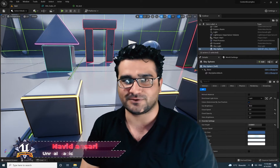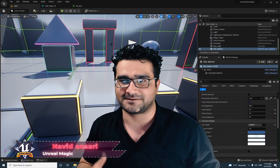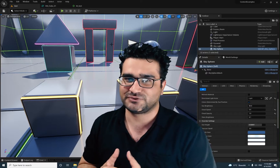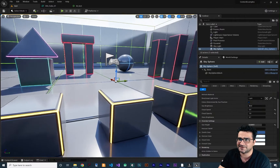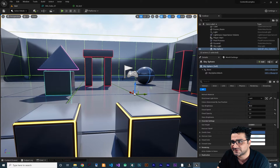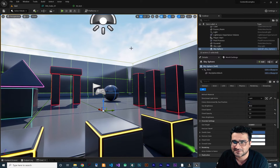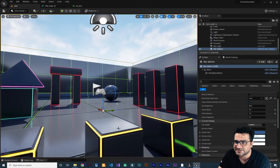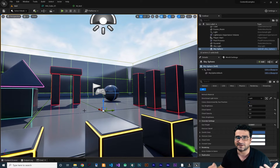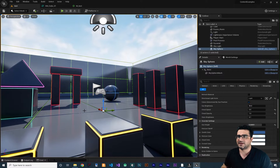Hi, I'm Navid Ansari and in this video we're going to continue talking about materials and learn a lot. You can see we have a cool level with some 3D models that have a cool material. I'm going to show you how you can create this material, and along the way you will learn about lerp nodes and vertex colors.